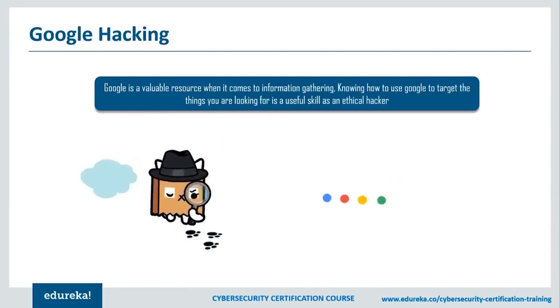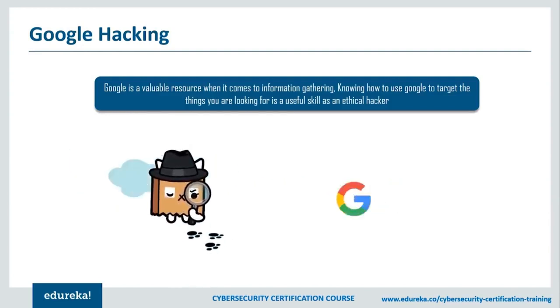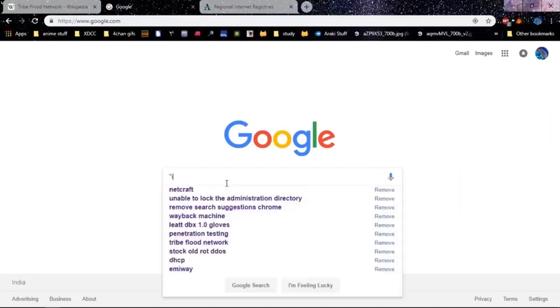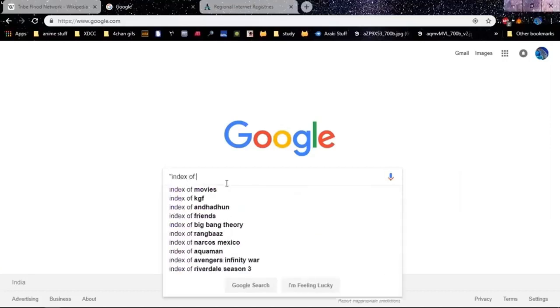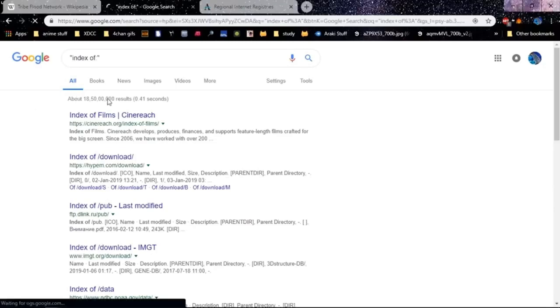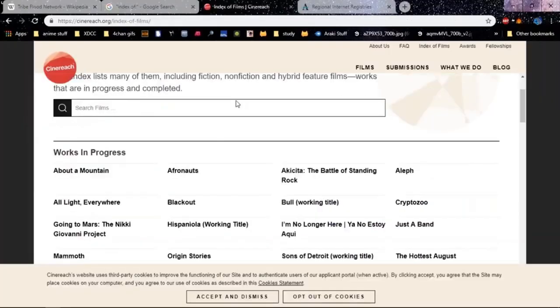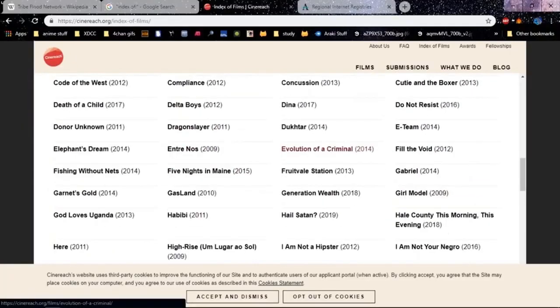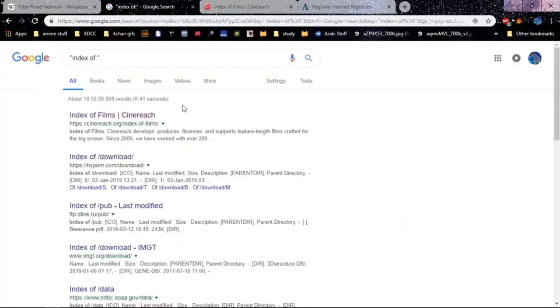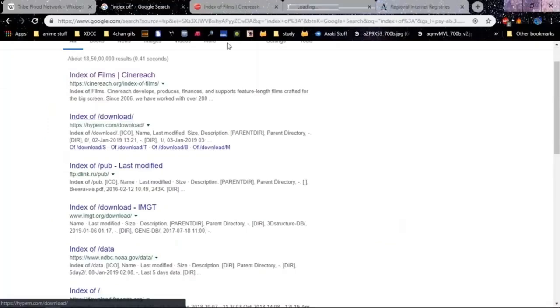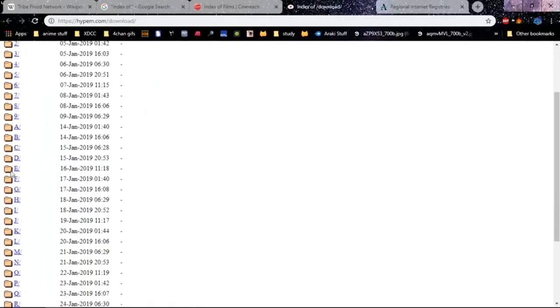I'm going to pull this query up. If you go 'index of', this is showing us an index of all the films. This is basically all those index-of sites that you want. You can use 'index of' and you can also find an index of downloads — something like hyphen.com/download. It is an index of all sorts of stuff.